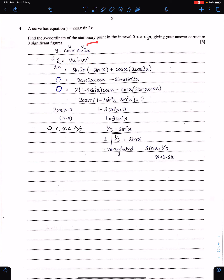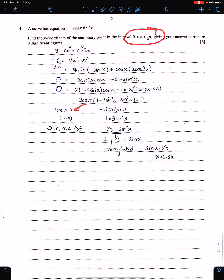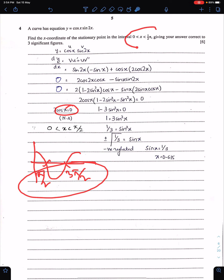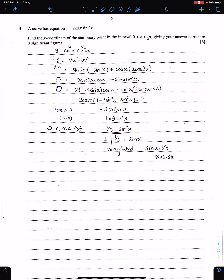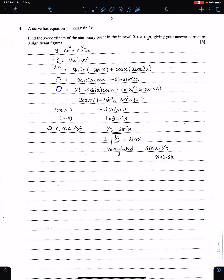Setting dy/dx = 0: cos x = 0 gives x = π/2 or 3π/2, both outside the given domain, so this result is ignored. We work only in the first quadrant where sin is positive, ignoring the negative sign. The answer is 0.615 radians. Make sure you work according to the given domain and give your answer to three significant figures.